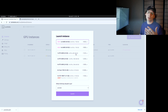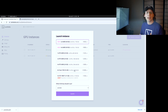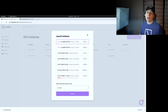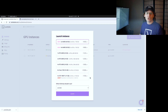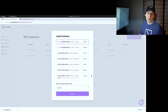We've got one, two, four, eight GPU instances, and a wide variety of GPUs at a wide variety of hourly pricing, depending on what your needs are. But today we're just going to be using the 2x A6000. It's a great GPU — it's relatively new and it's got quite a bit of GPU VRAM.